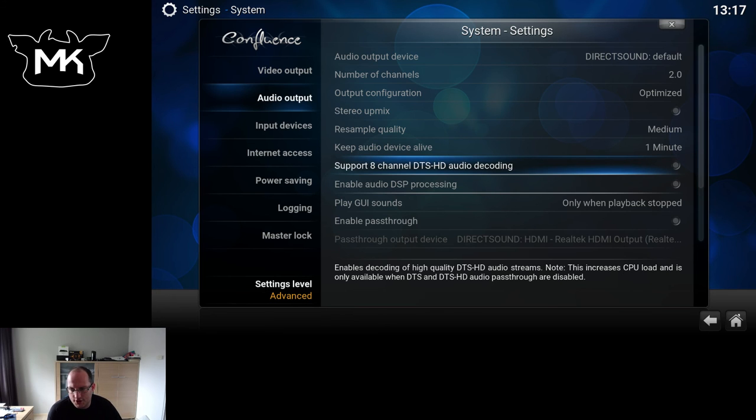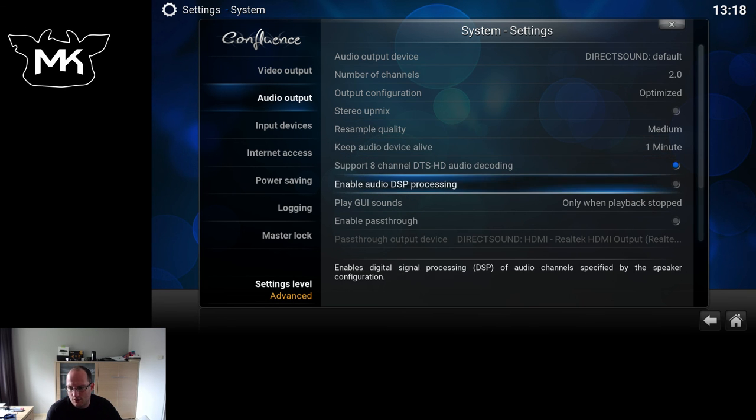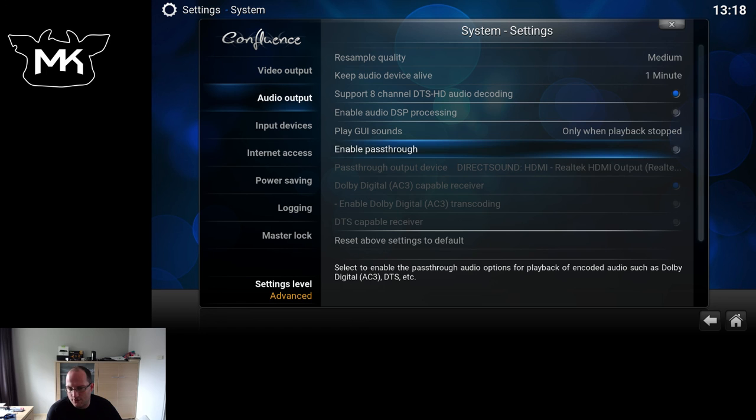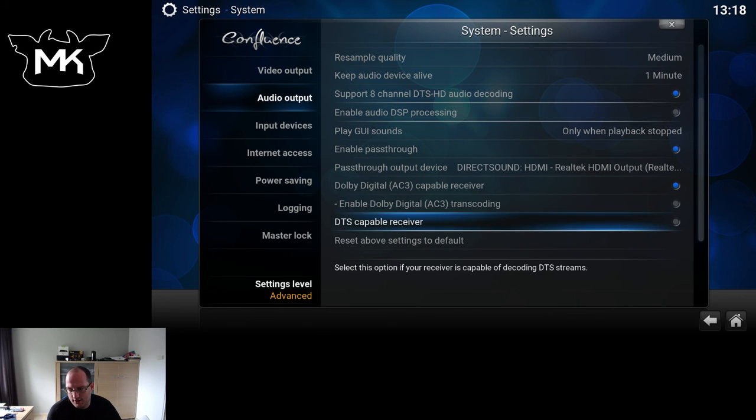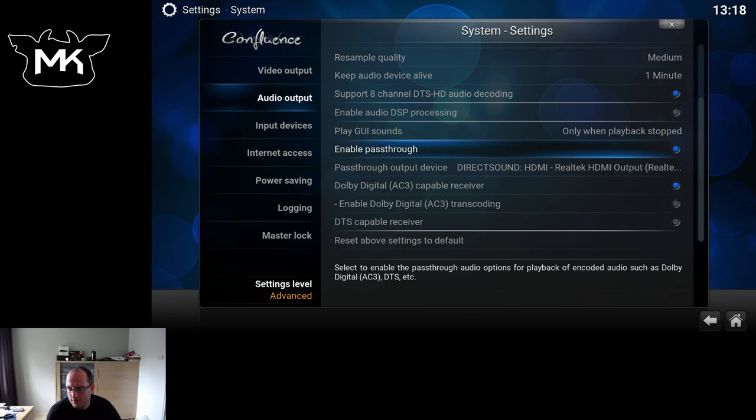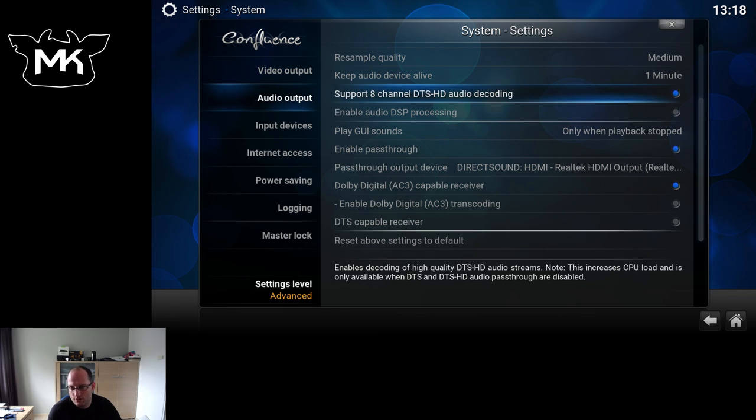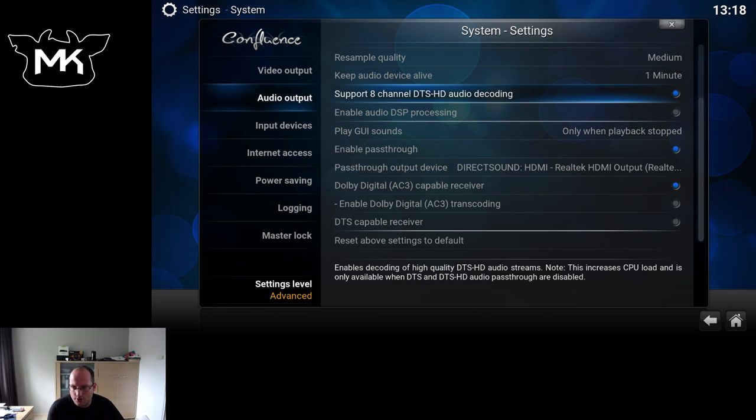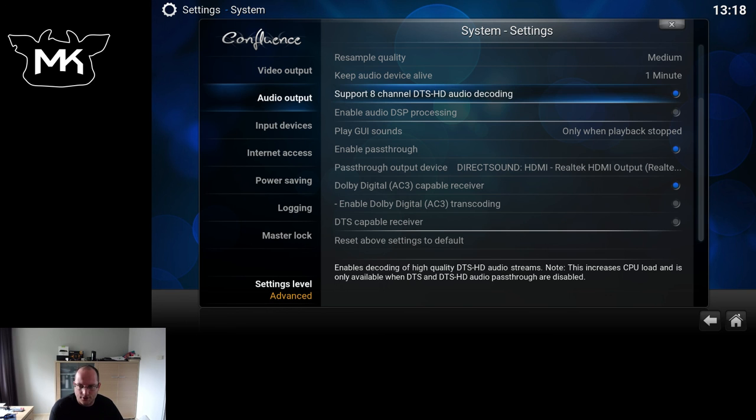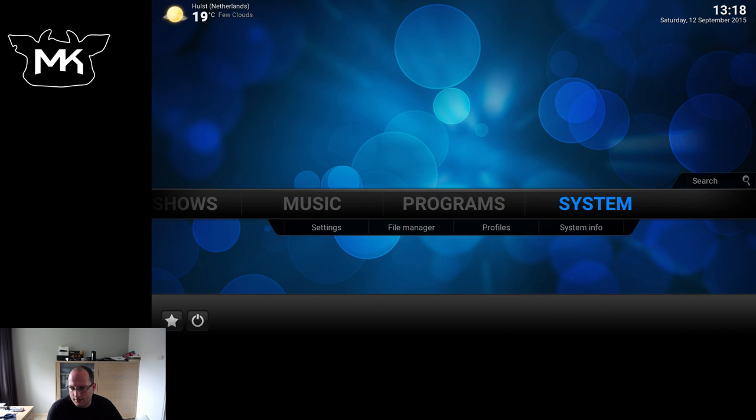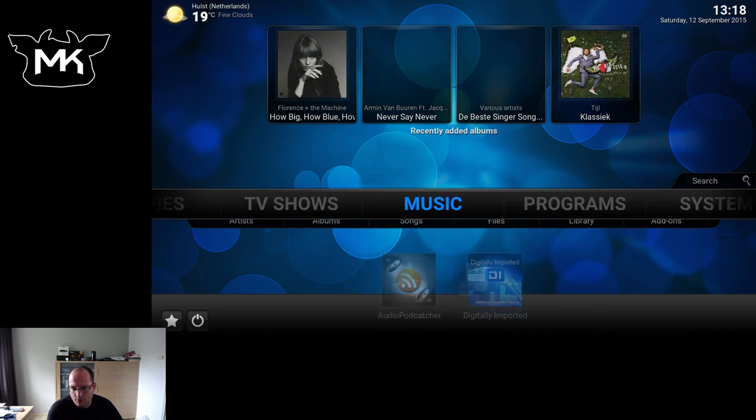This option is in System, Audio Output. Here we have Support a Channel DTS HD Audio Decoding. This is only available if you don't already have enabled DTS HD, which is not available on this computer. So if you are going to play back a DTS HD stream, it will decode it to a PCM stream instead of just taking the DTS part of the entire DTS HD.